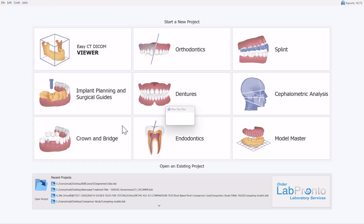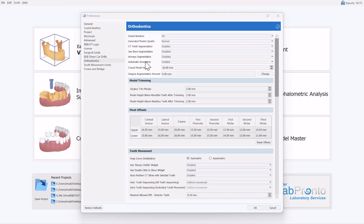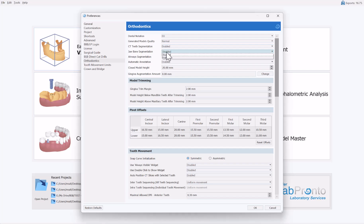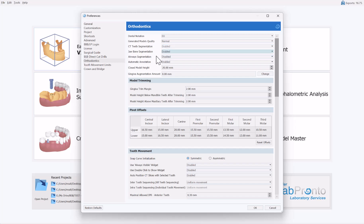Going to Tools > Preferences, the CT tooth segmentation is enabled by default. We also have additional options for jaw bone segmentation, which is disabled by default to reduce processing time, but it is highly recommended to enable it so you can see tooth and root movement in the actual jaw. Airway segmentation is also disabled by default, but you can click on it and enable it to run during the CT segmentation process for the aligner digital tooth setup.